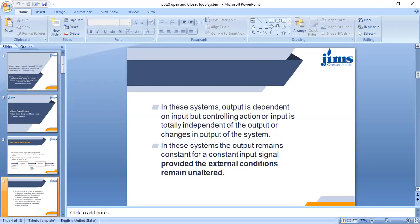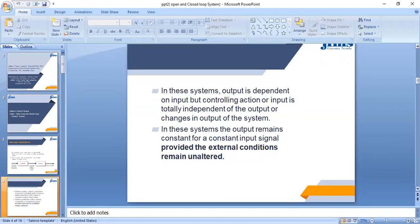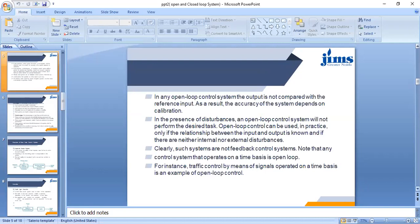In these systems, the output remains constant for a constant input signal, provided the external conditions remain unchanged. If there is any disturbance in the output system, the output will not change automatically — it totally depends on changes in the input. The accuracy of the system depends on calibration; we always use a calibrated scale on the input side. In the presence of disturbances, an open loop control system will not perform the desired task. It can be used only if the relationship between input and output is known and there are neither internal nor external disturbances. Such systems are not feedback control systems. Note that any control system that operates on a time basis is an open loop system, and predetermined set values are used.